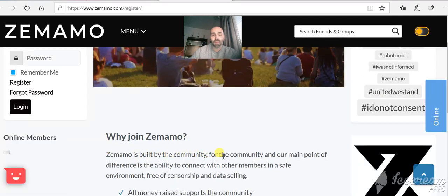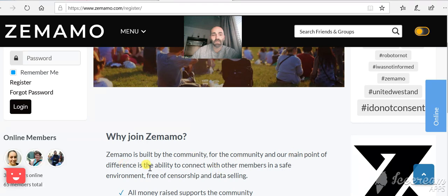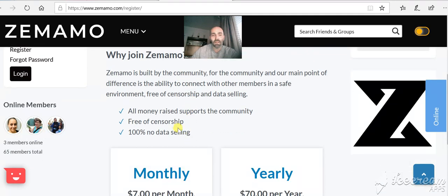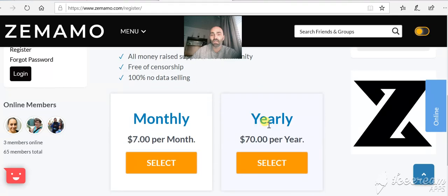Zemamo is built by the community for the community and our main point of difference is the ability to connect with other members in a safe environment, free of censorship and data selling. It shows there's a few members online. All money raised supports the community, free of censorship, 100% no data selling.